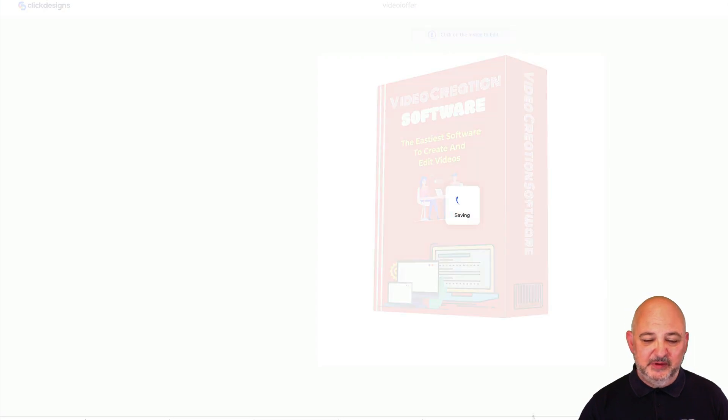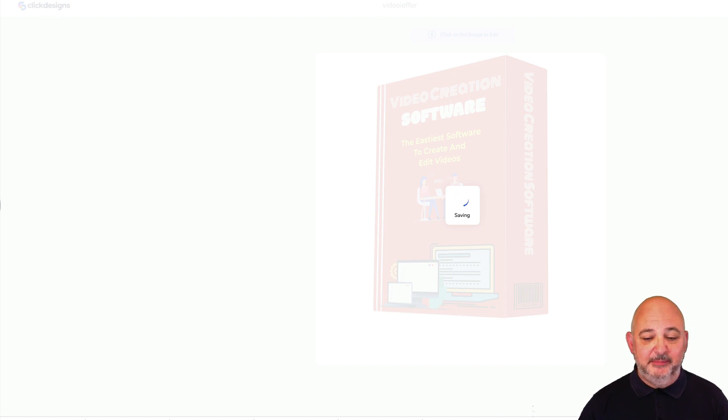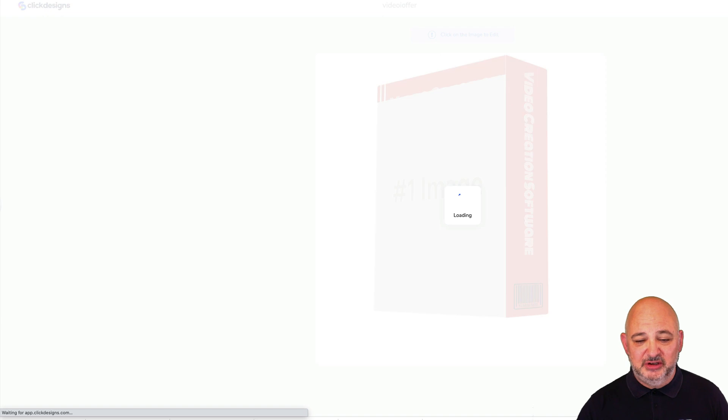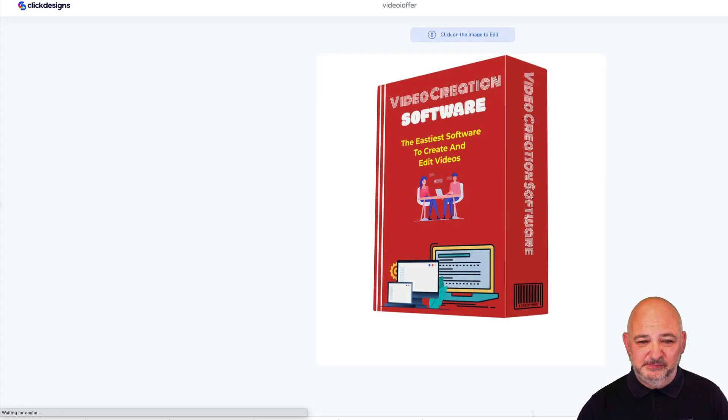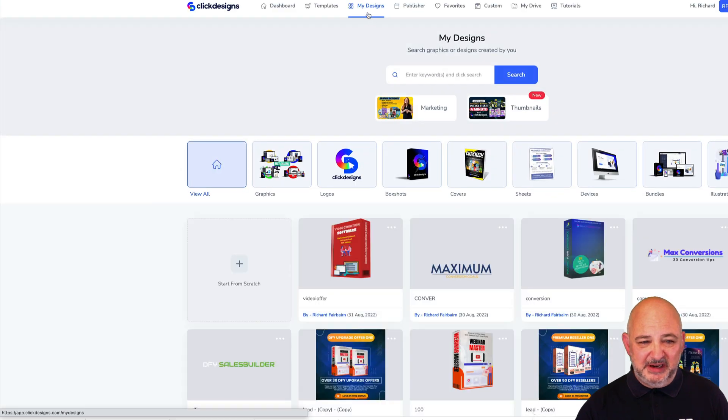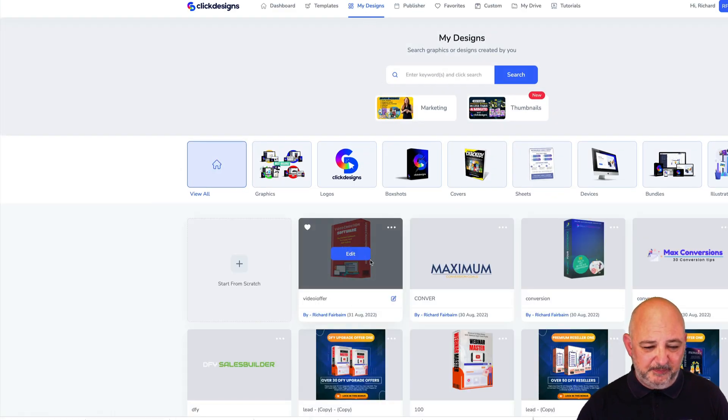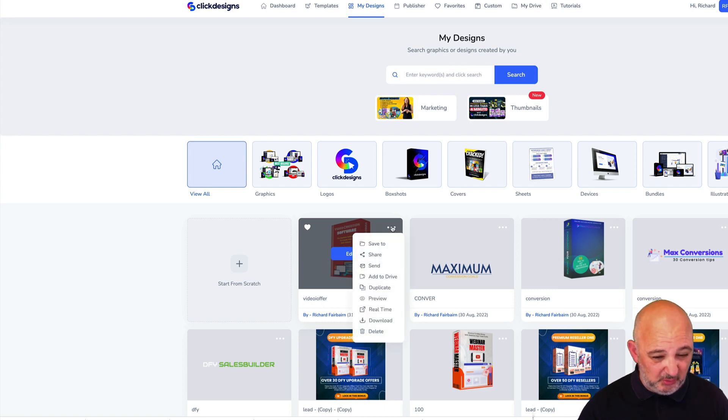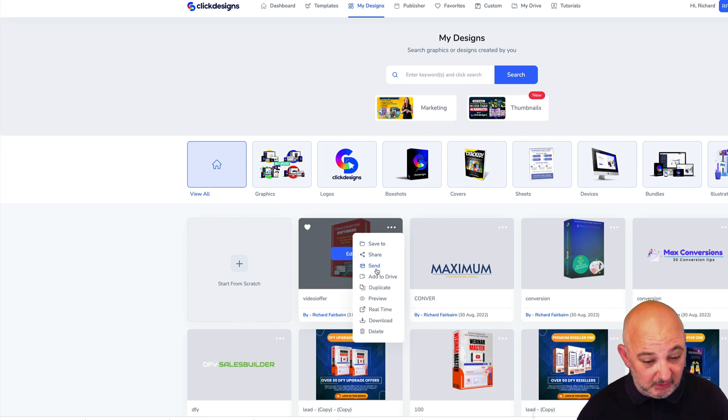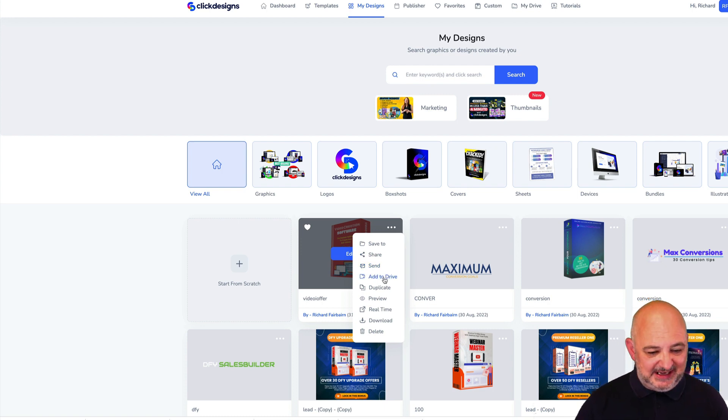Easy to create and edit box shots. Once you've done that just hit Save. Once that saves it'll automatically add it into your library, into your designs, so you can go back in and change it around if you wish. Click Exit and if I come to My Designs you can see there my designs, this is a box shot. Once I've created that box shot there's a couple things I can do with it. I can save it to my drive, I can share it, I can send it. If you're doing work for clients you can automatically send that as well. You can add it into your drive inside ClickDesigns, I'll speak about that in a later video. You can automatically duplicate it, preview it.